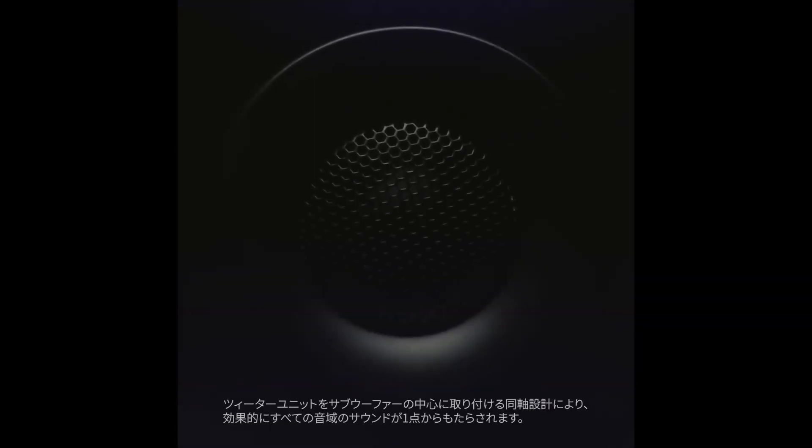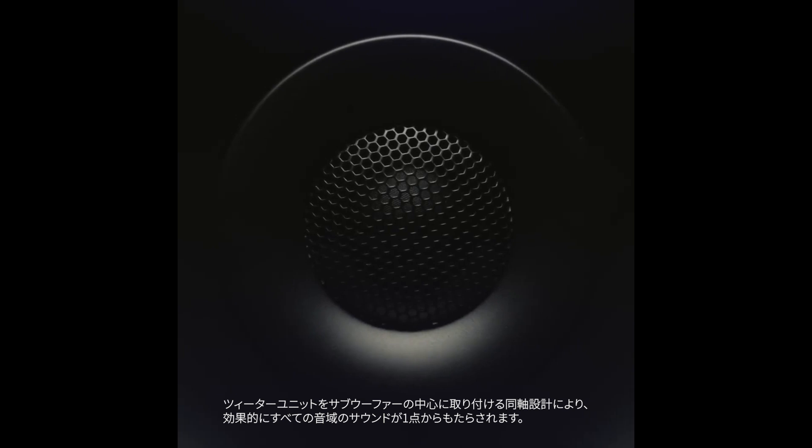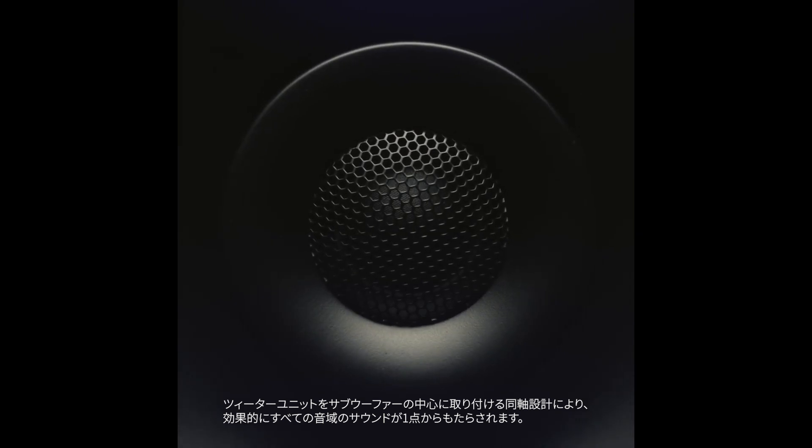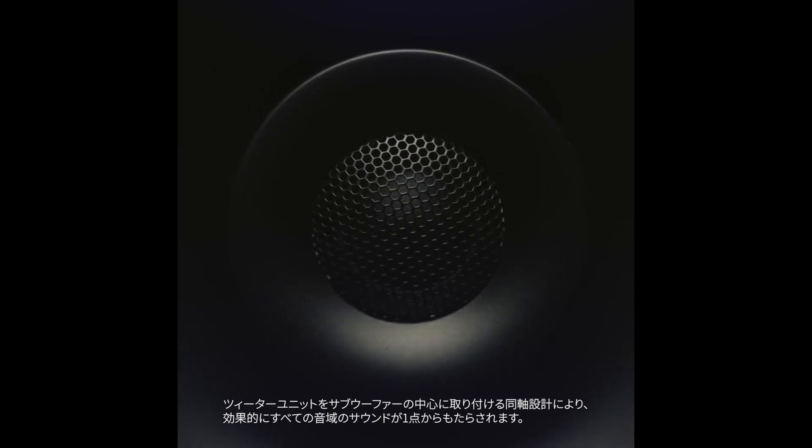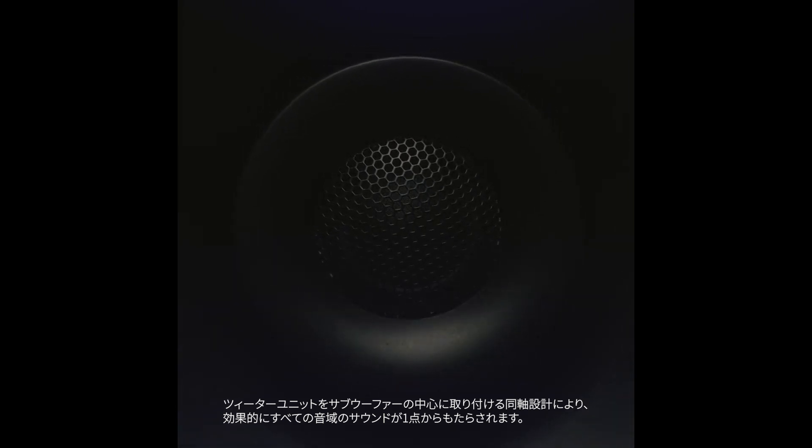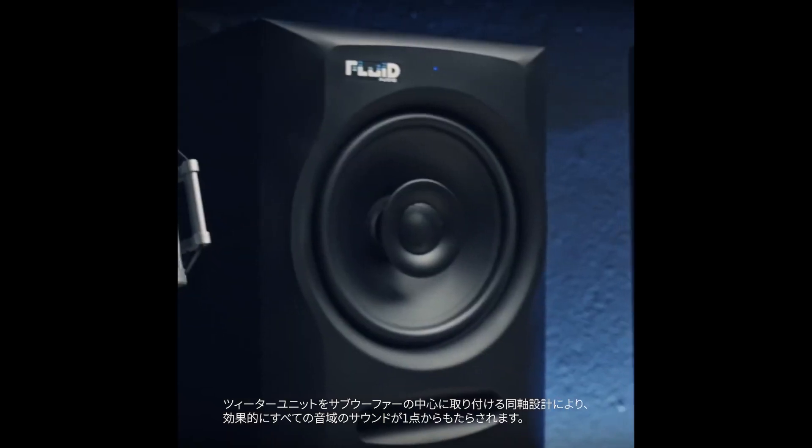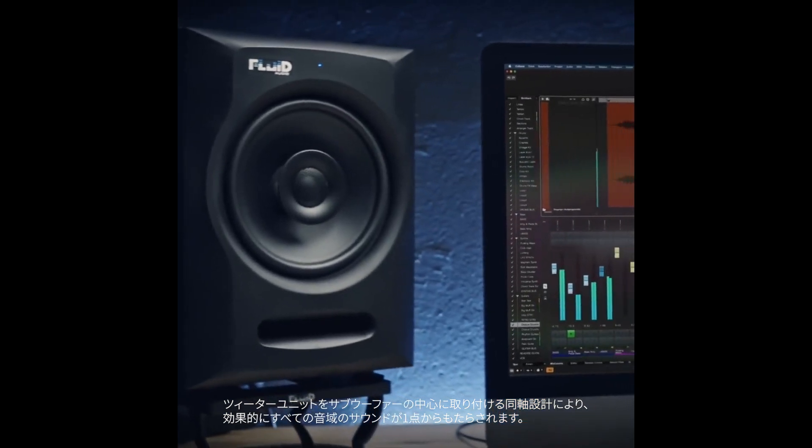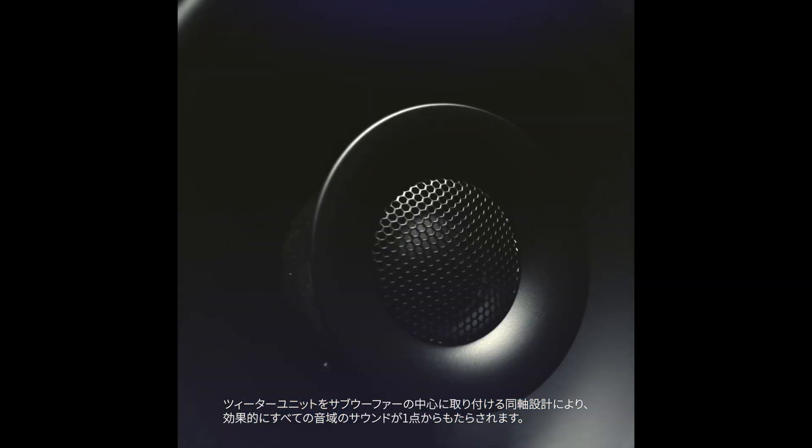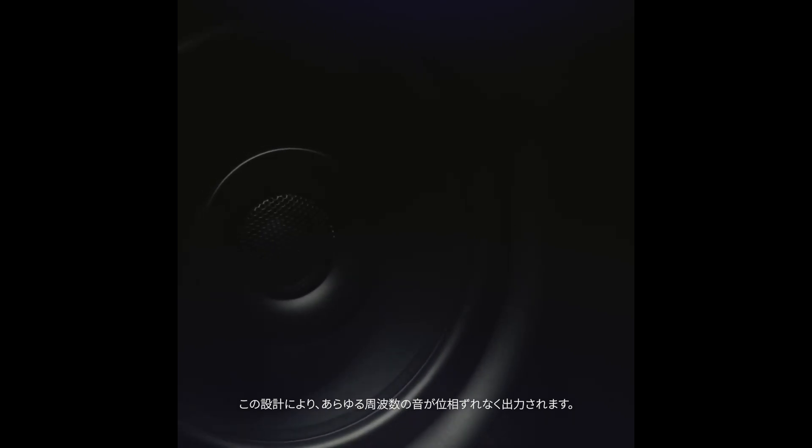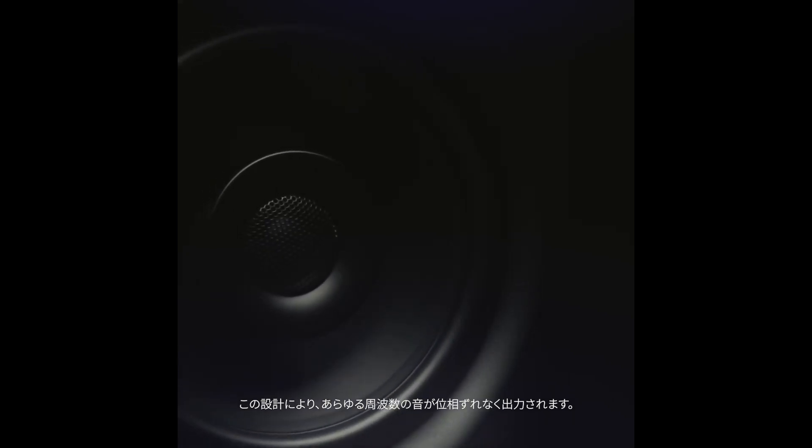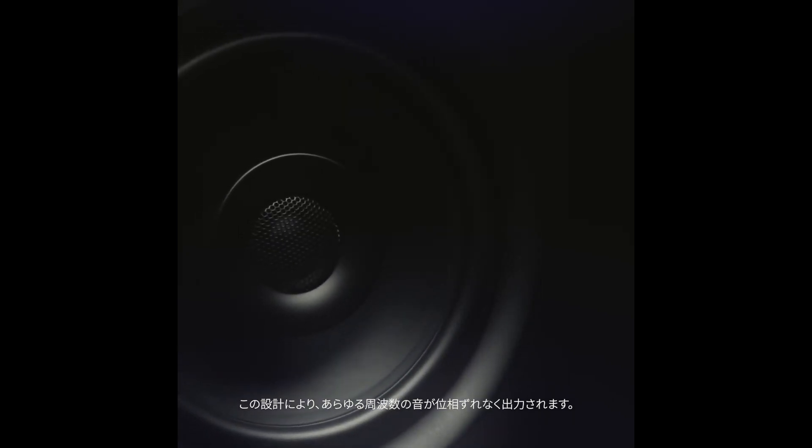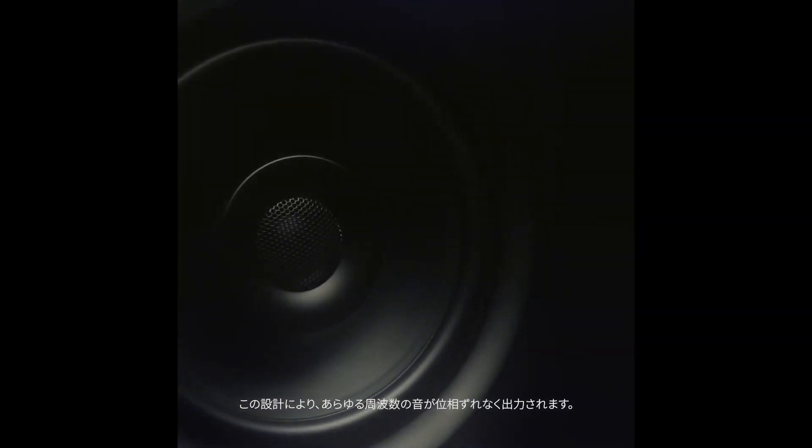Within the coax design, the stem-mounted tweeter sits independently in the center of the woofer and effectively makes it a point-source device where all sounds at all frequencies come from one point in space. This dual concentric nature gives it an almost perfectly symmetrical off-axis response.